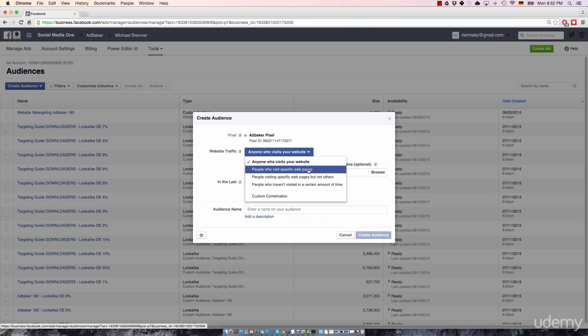or I just want to reach out and reengage with visitors who viewed a particular offer or who made it to the squeeze page. So what you can do by choosing this option is targeting only a specific set of your website visitors.